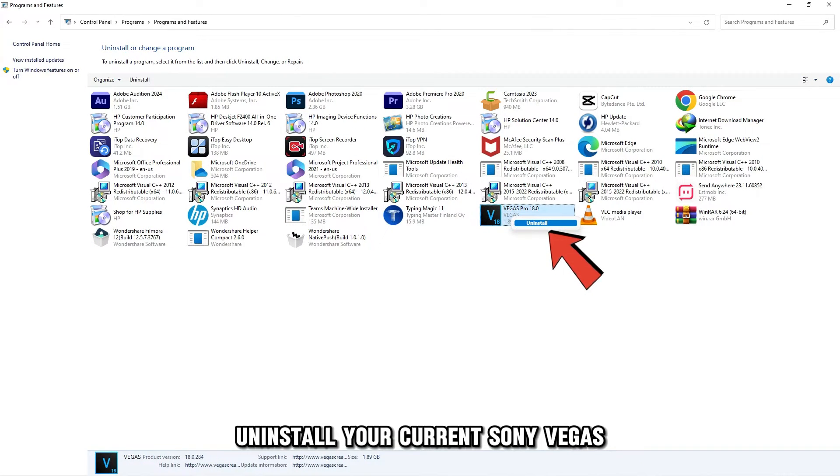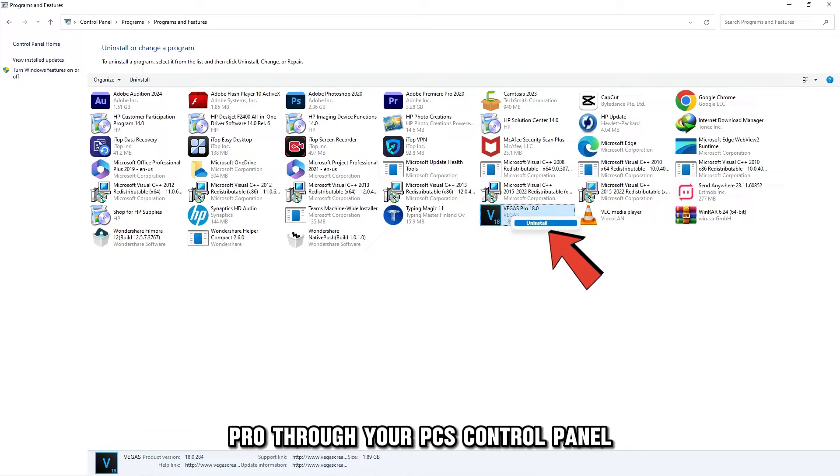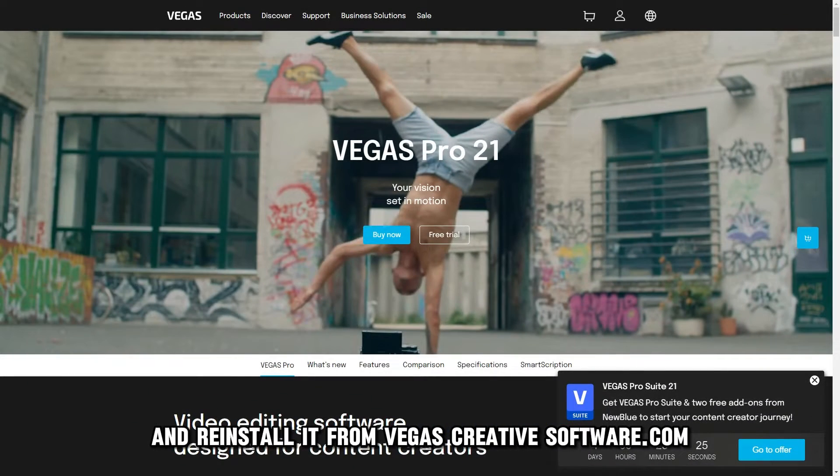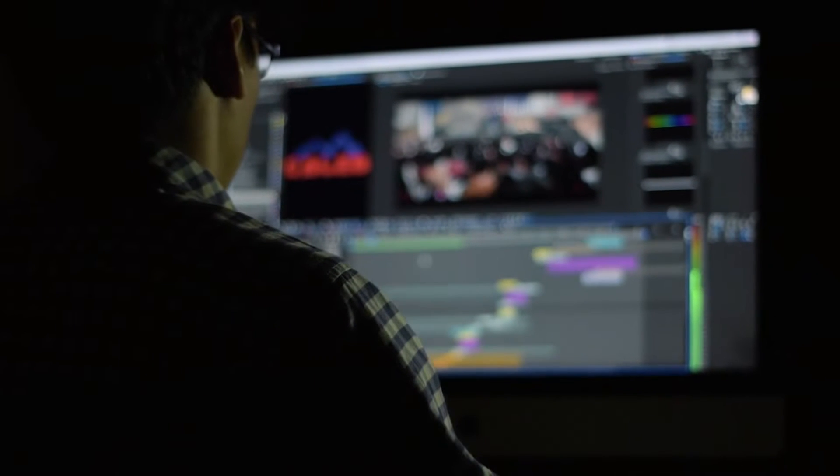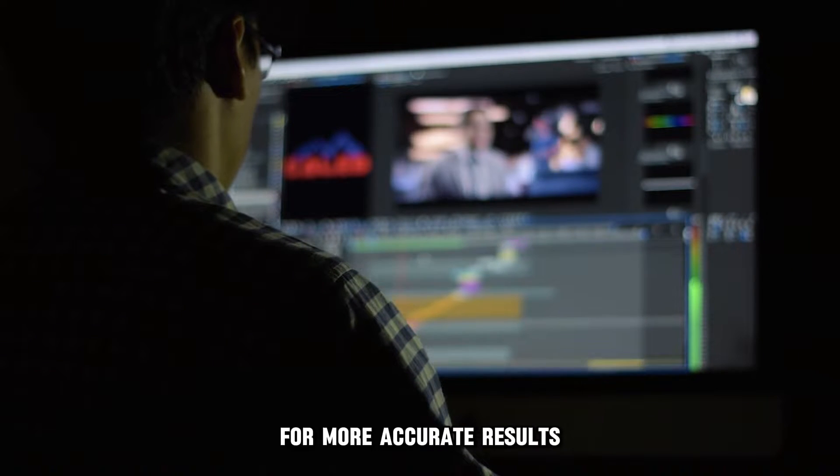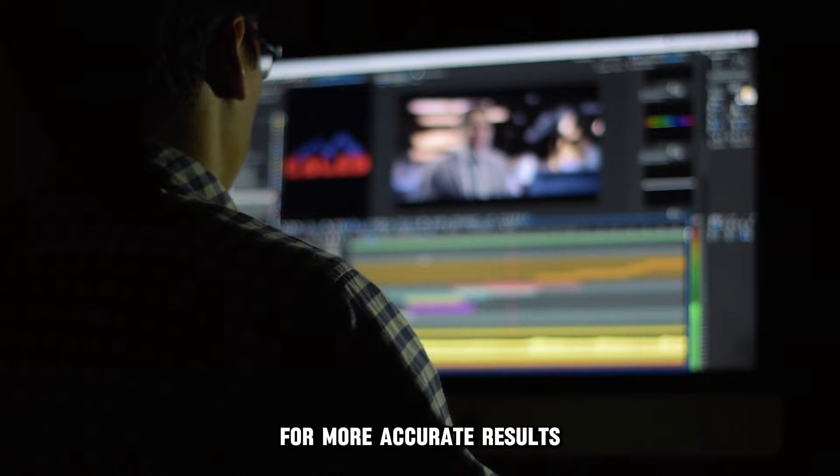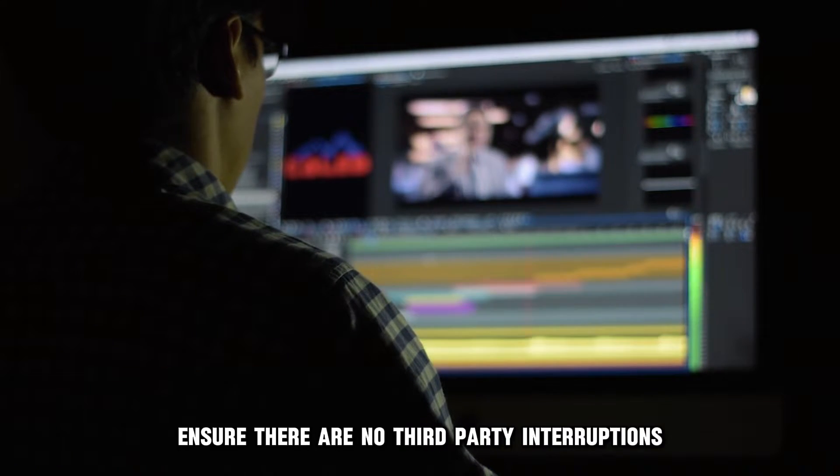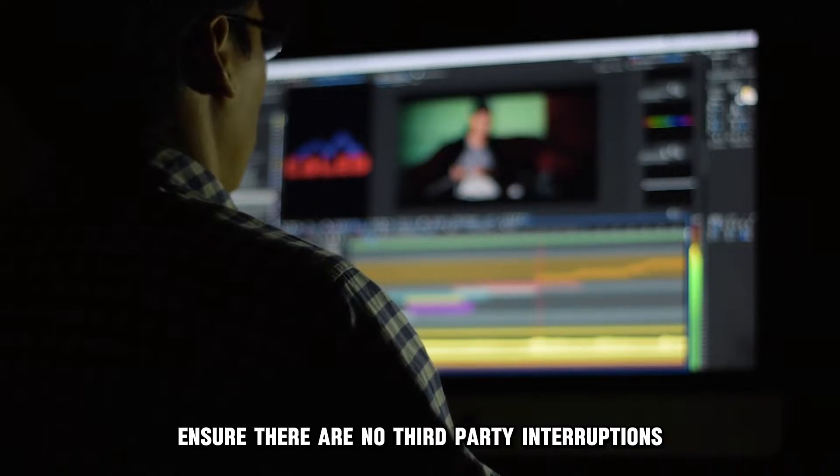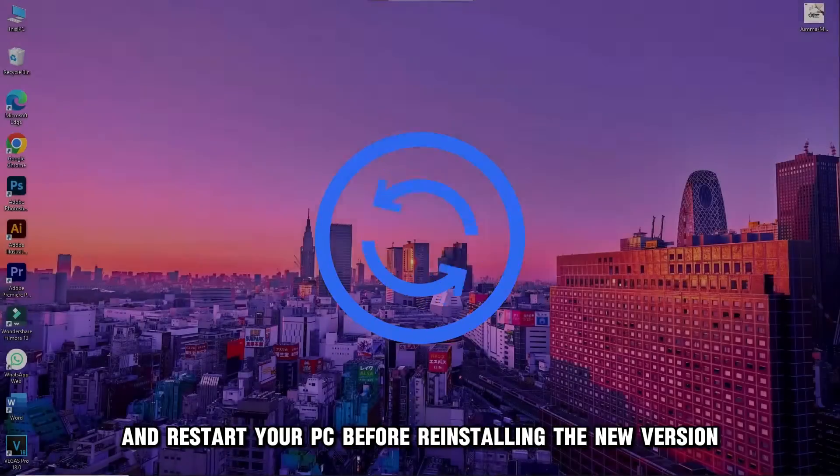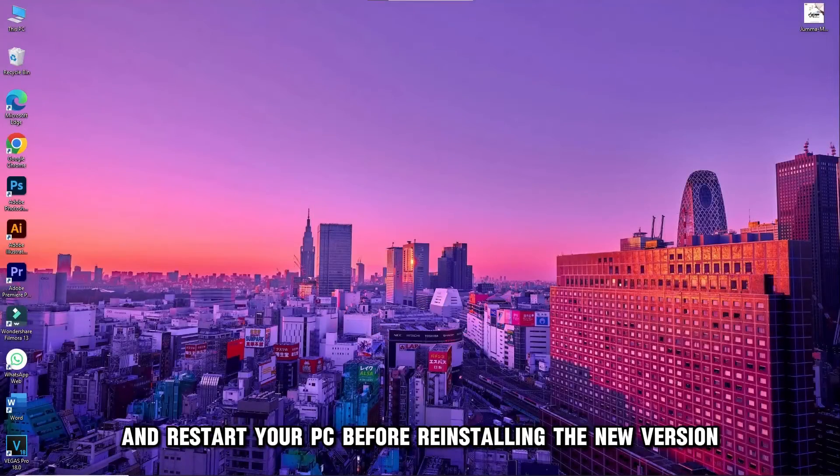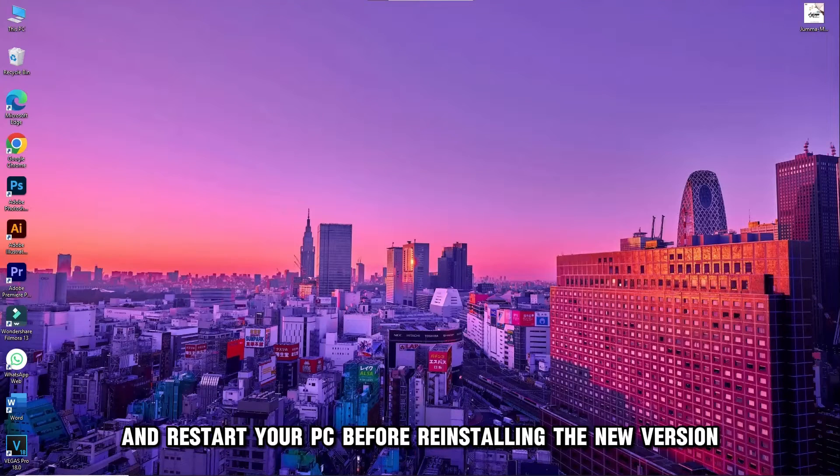Uninstall your current Sony Vegas Pro through your PC's control panel and reinstall it from VegasCreativeSoftware.com. For more accurate results, ensure there are no third-party interruptions and restart your PC before reinstalling the new version.